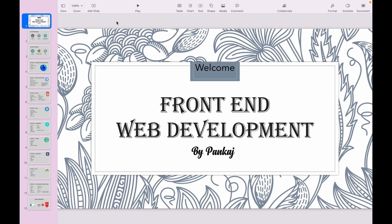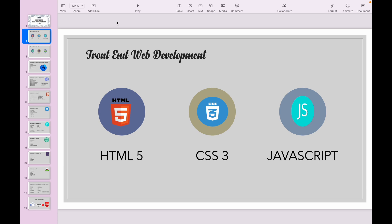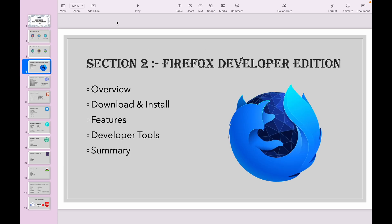Hello everyone, welcome back. In my previous video, I told about my front-end web development series — the HTML5, CSS, JavaScript overview, then jQuery, Bootstrap, and SVG. But in this video, Section 2, we're covering Firefox Developer Edition. We are going to download and install it, get an overview, talk about its features, cover all the developer tools, and finish with a summary of this whole section.